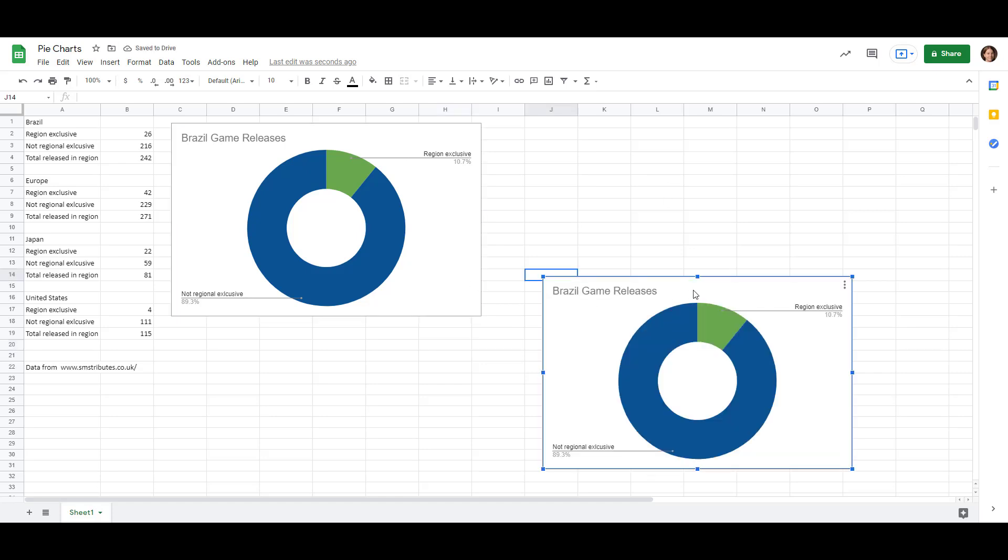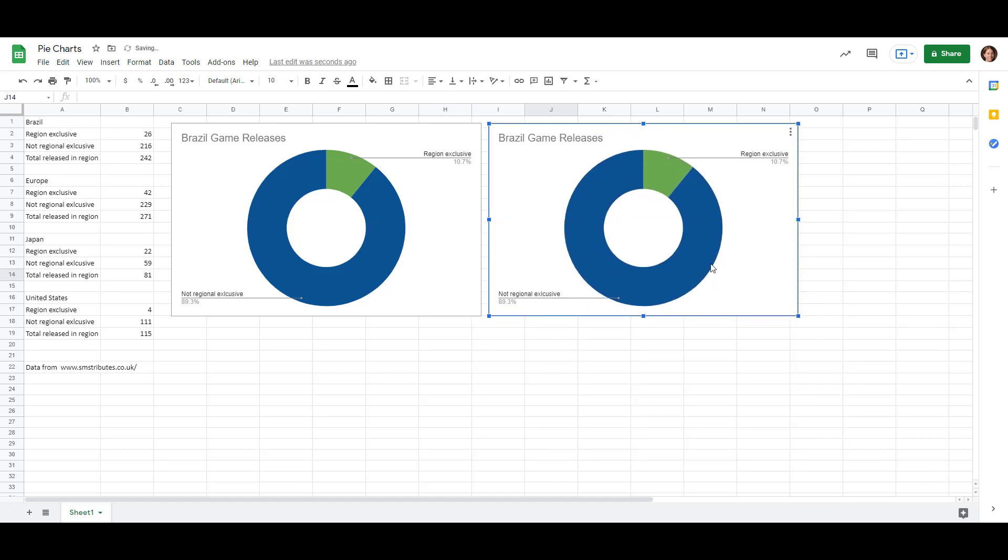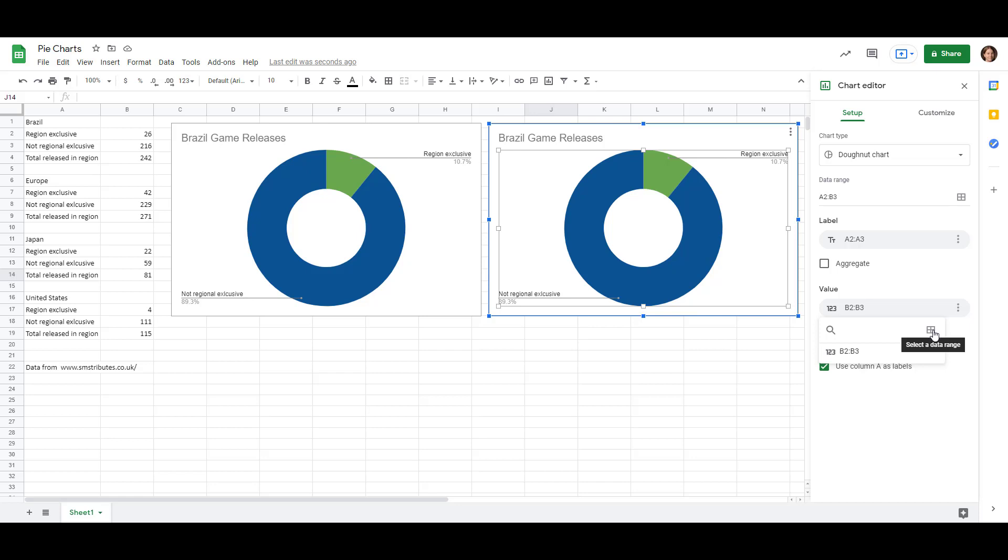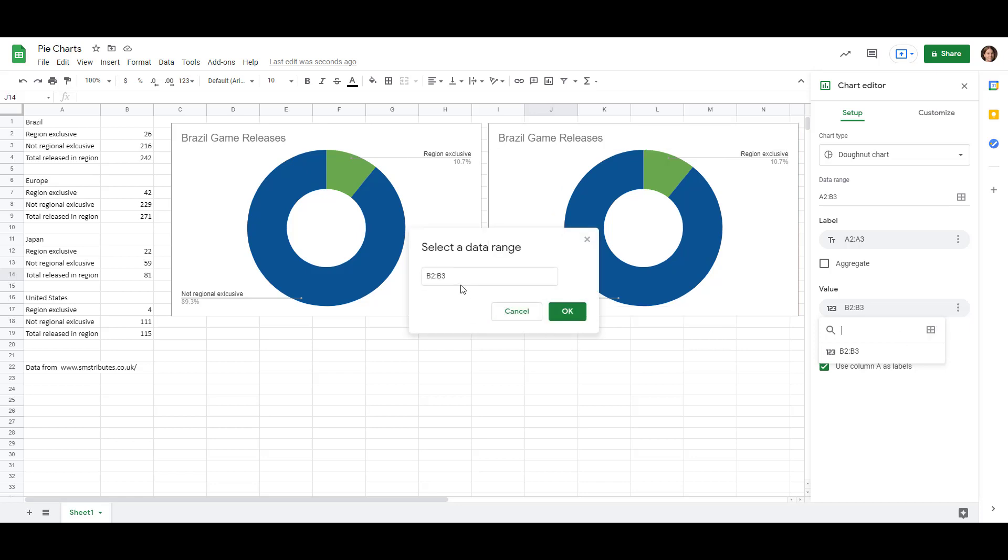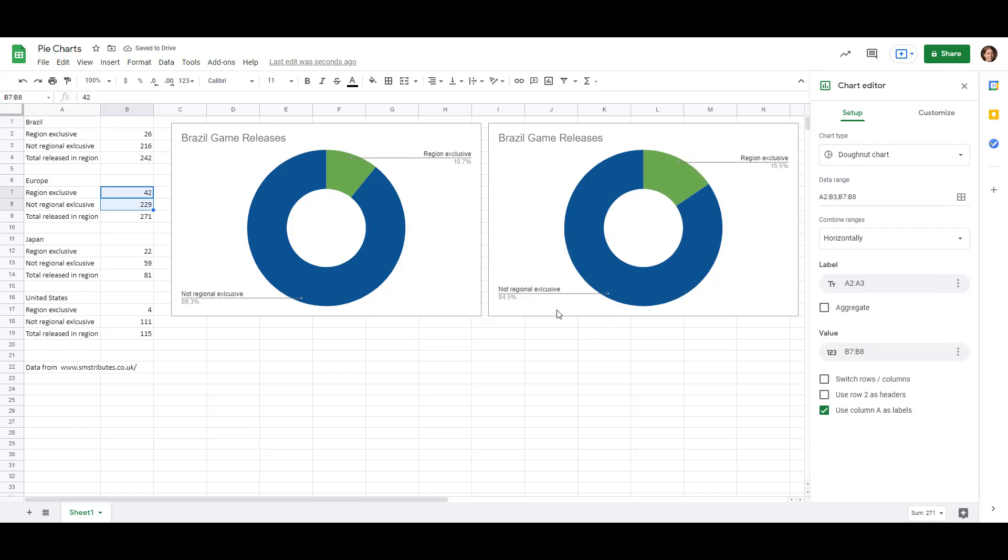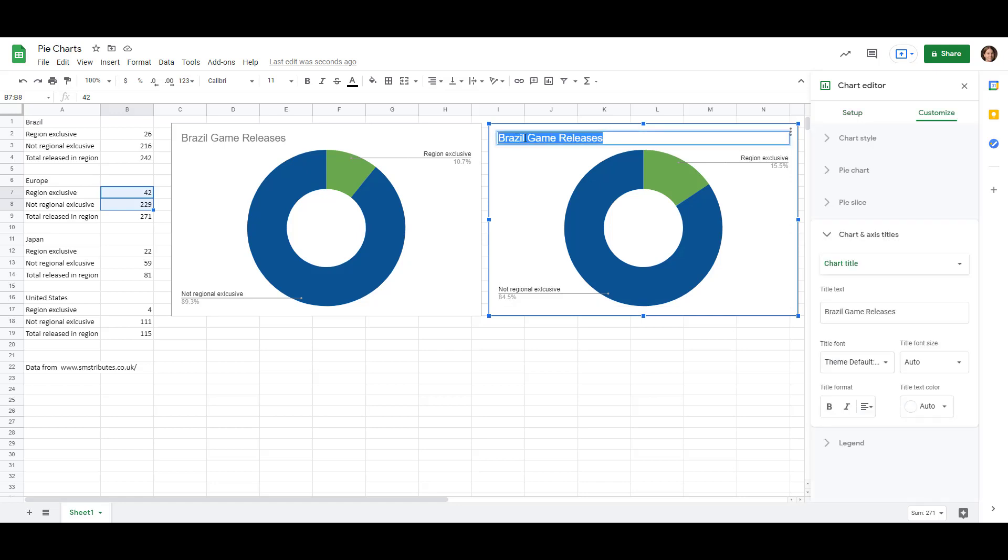We'll move it up next to the other one. And if we double click on it we'll get the chart editor open at the side. And under the Setup tab of the chart editor the labels are actually going to be the same because we have the region exclusive and the not region exclusive titles again. So we don't need to change that but we do need to change the values because right now it's B2 and B3 which are the ones for Brazil. So if we click on that and click select a data range then instead of B2 and B3 delete those, we want B7 and B8. So we'll click OK and that updates the graph for us. Let's also change the title so we don't forget which one this is. We'll just double click on it and we'll change it from Brazil to Europe.